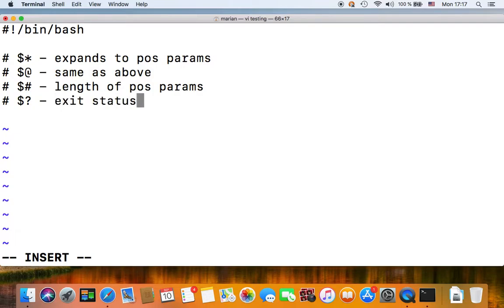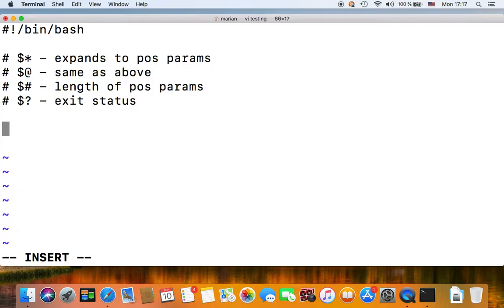What else? We have the question mark special parameter which gives you the exit status of your last executed command.